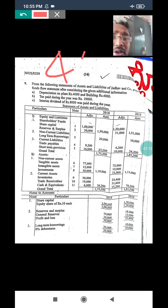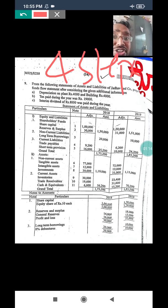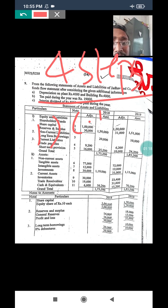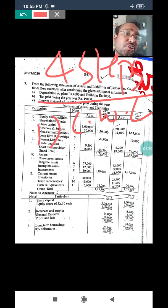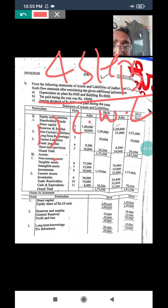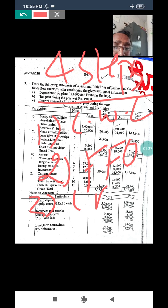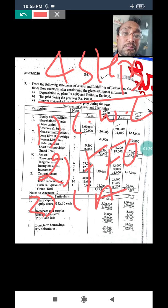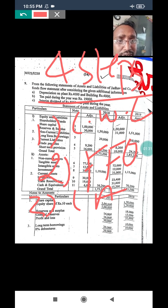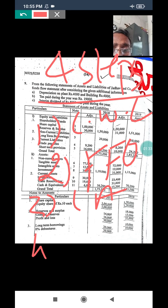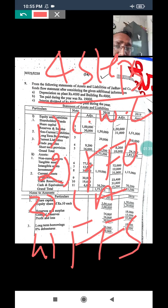There are four steps which we remember very clearly. First step is the schedule of changes in working capital. Second step is fund from operations. Third step is preparation of ledger accounts like machinery account and building account. And number four is the fund flow statement.